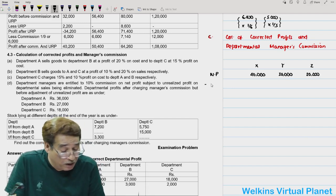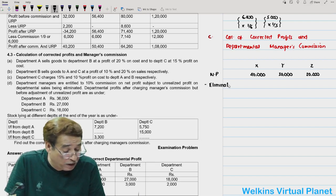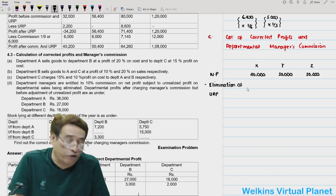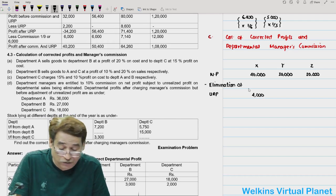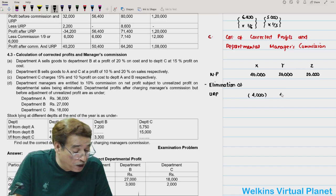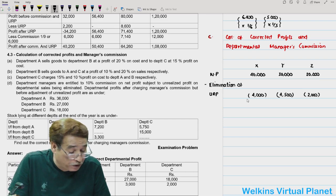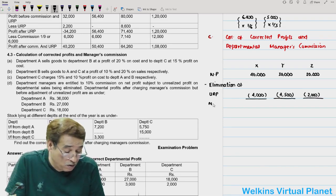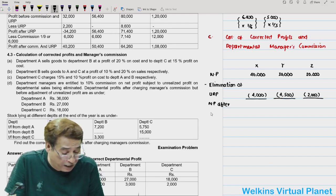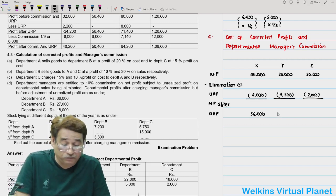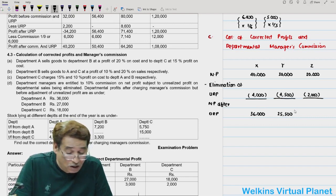Elimination of unrealized profit: subtract unrealized profit of X = 4,000; Y = 4,500; Z = 2,000. After subtracting, net profit after elimination of unrealized profit: X = 36,000; Y = 25,500; Z = 18,000.